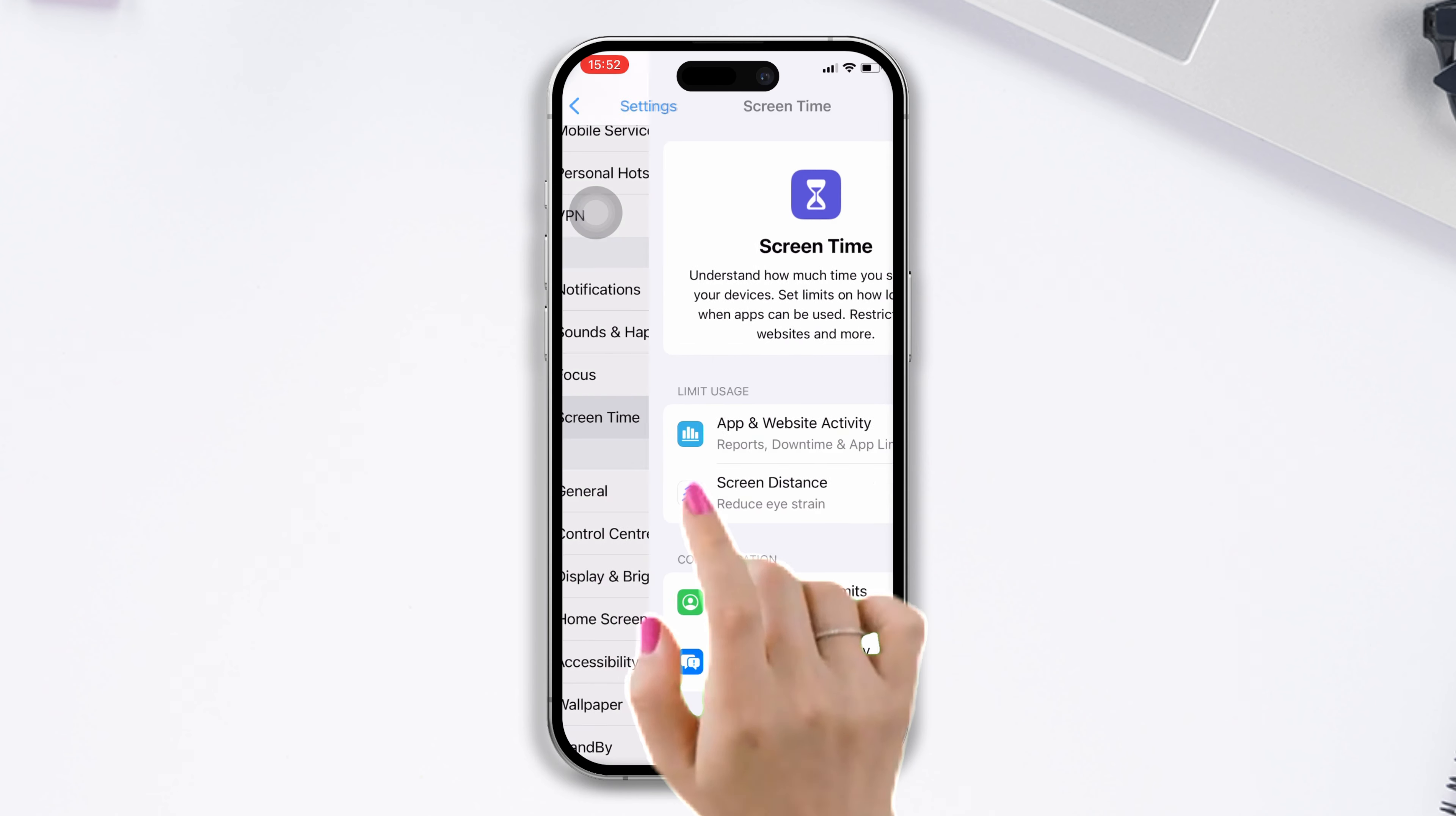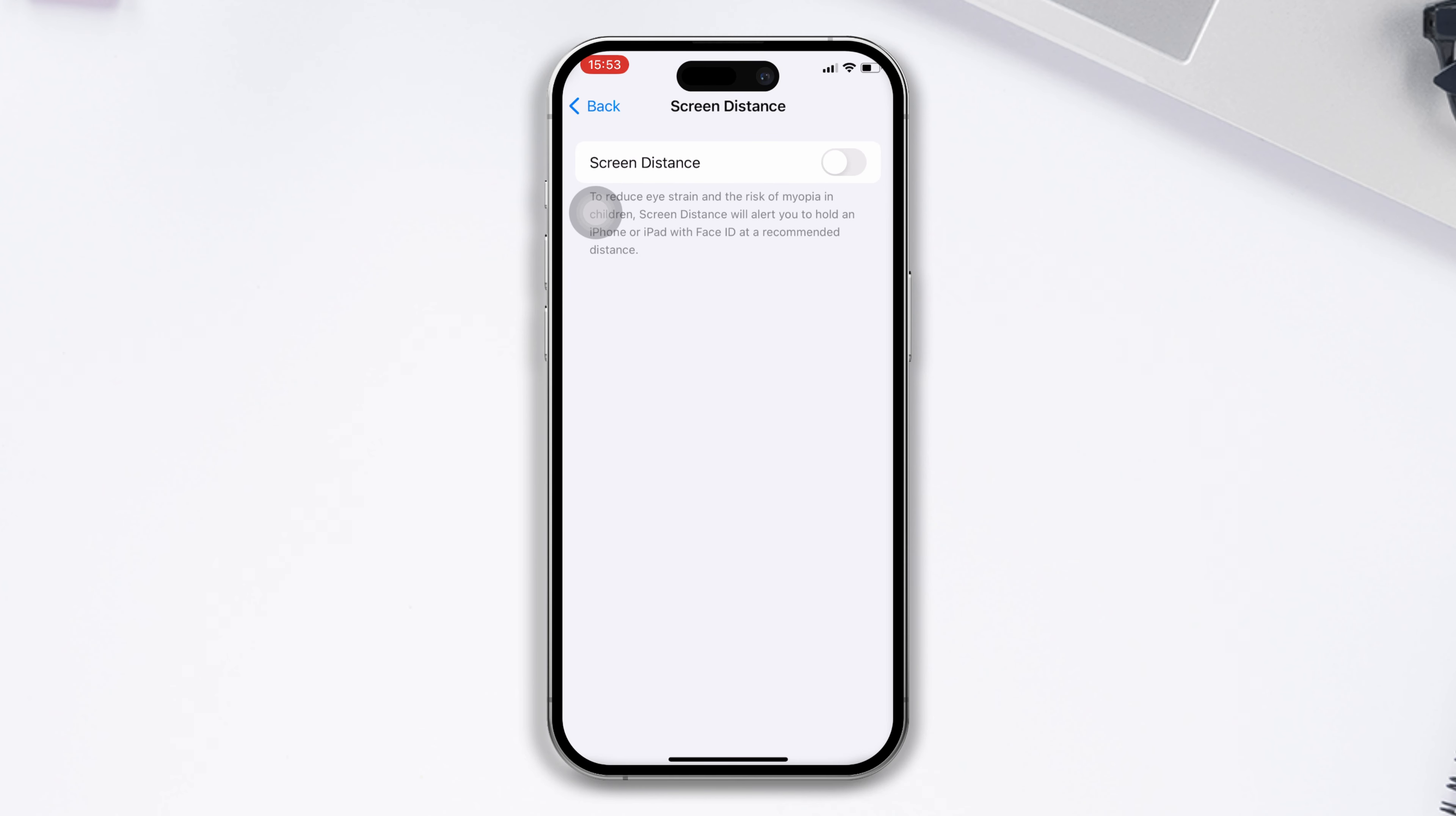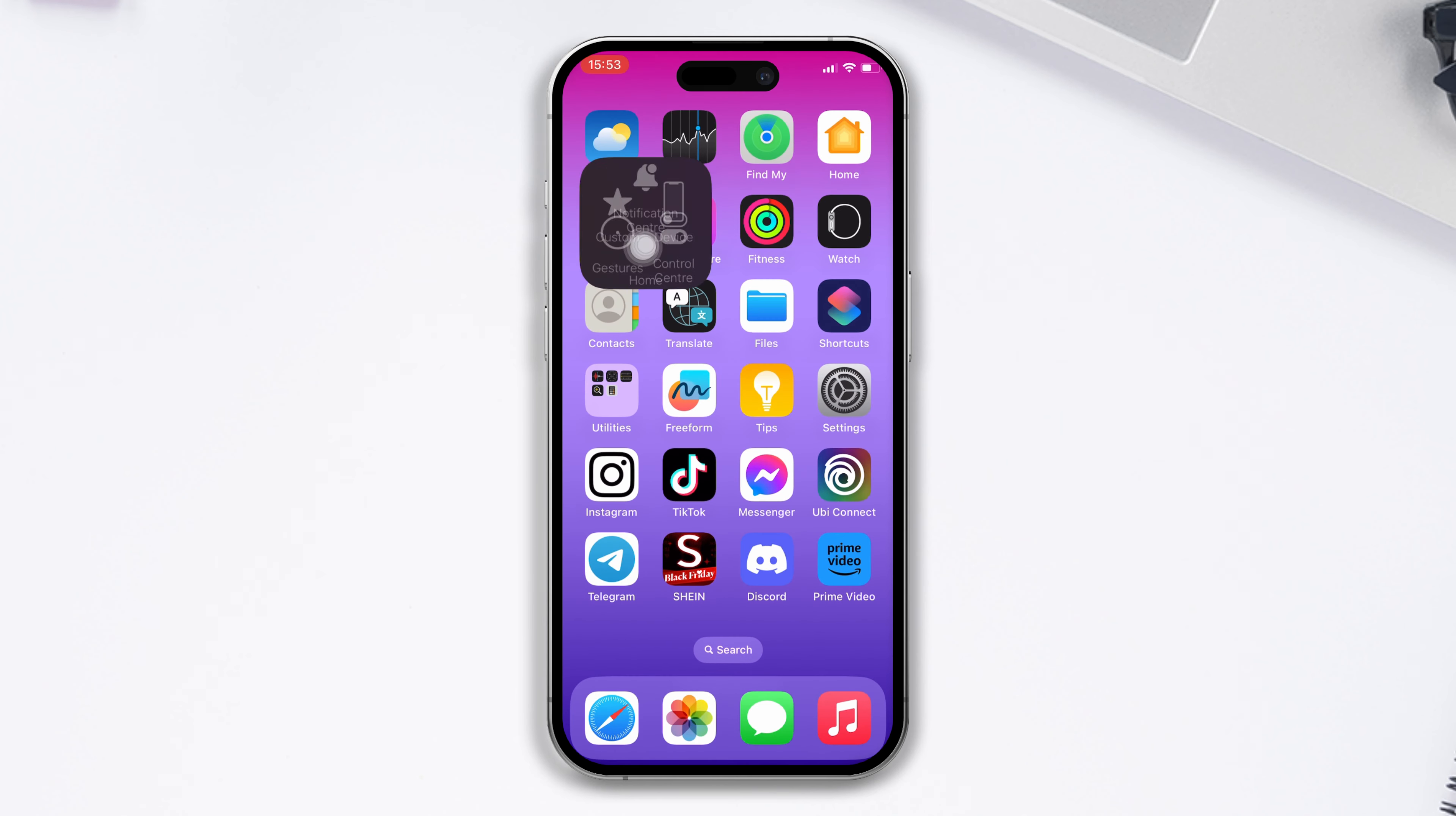Solution 1: Enable and disable the screen distance option. Open Settings, tap on Screen Time, scroll down, tap on Screen Distance option, and turn on or off the screen distance option. Then check if your issue is resolved.